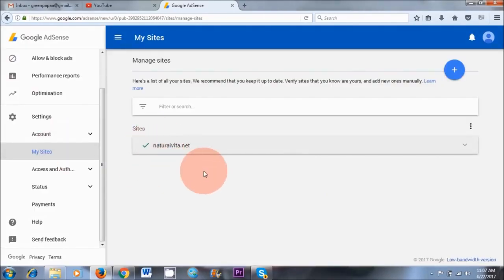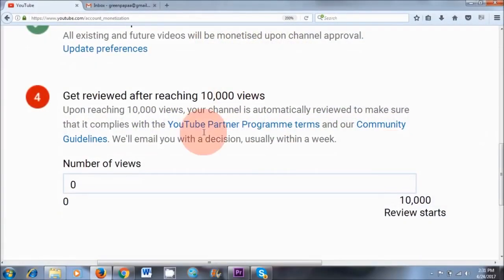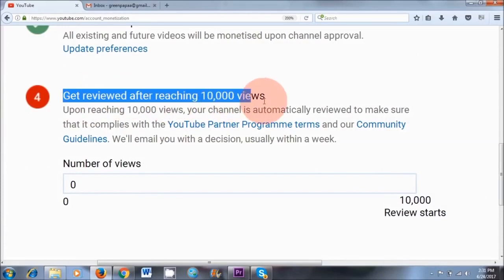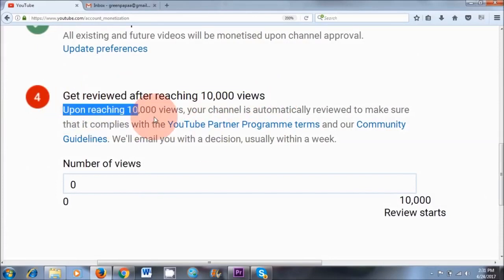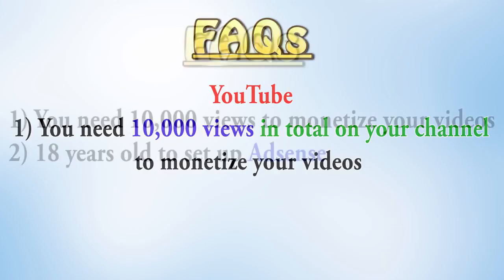Now before we get started, there are a few questions that I would like to answer, just to avoid any confusion. Number one, if you're setting up your AdSense account solely for YouTube, you don't need to have a thousand subscribers to monetize your videos. However, since the beginning of April, you'll need to have at least 10,000 views in total on your channel to be able to monetize your videos. So this is a new rule that was introduced by YouTube.